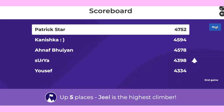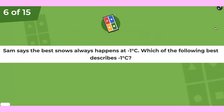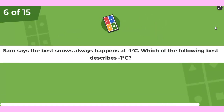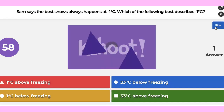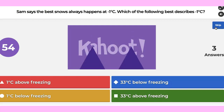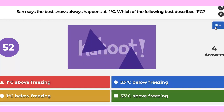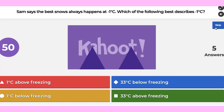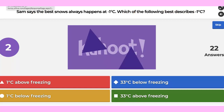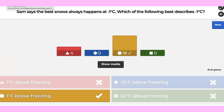Patrick and Kaniska are still up, Enough is third. Question number six: Sam says the best snow always happens at negative 1 degree Celsius. Which of the following best describes negative 1 degree Celsius? It's yellow.